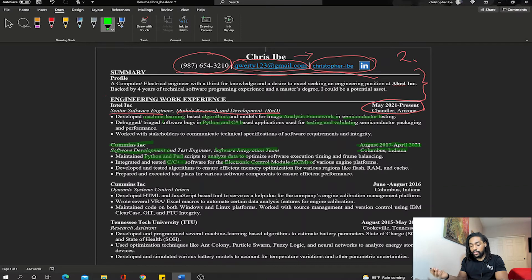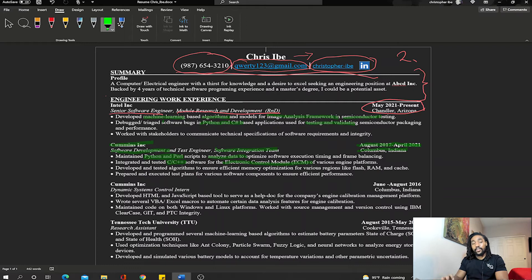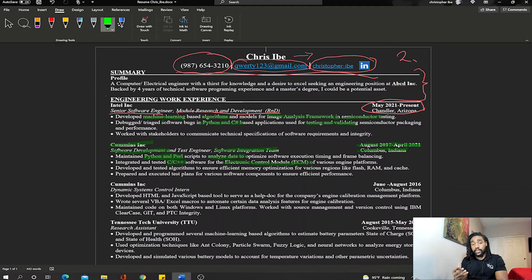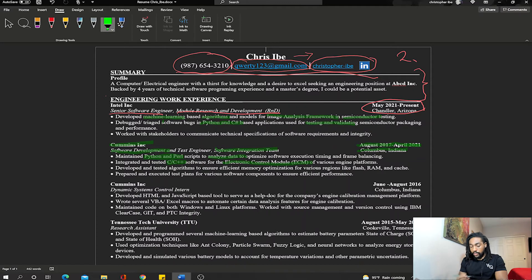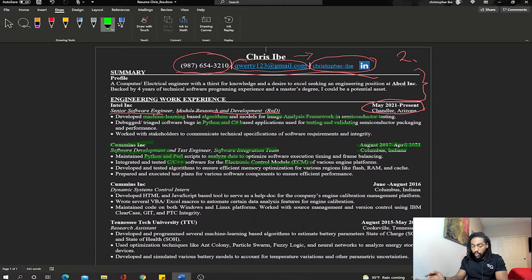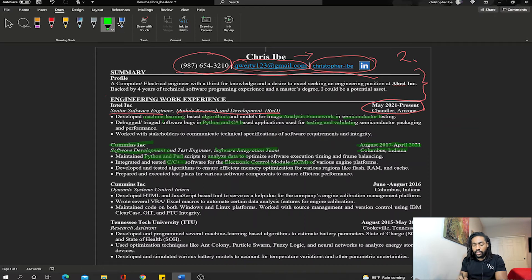Keywords here: Python and Perl, I'm letting them know I have some experience with this, analyze data, data analysis. Next bullet point says integrated and tested C/C++ software for the ECM for various engine platforms. This resume was created for Tesla—I'm currently in the hiring process with Tesla right now. I picked my skills and elaborated on them in such a way it applies to Tesla as a automotive company and also an energy company. In this bullet point I'm highlighting C/C++, knowing I have some experience with firmware stuff, and also I work with ECMs for vehicles—Tesla likes that. I go on and say I developed and tested algorithms to ensure efficient memory optimization for various memory regions like flash, cache, just telling them hey, I can develop and test algorithms.